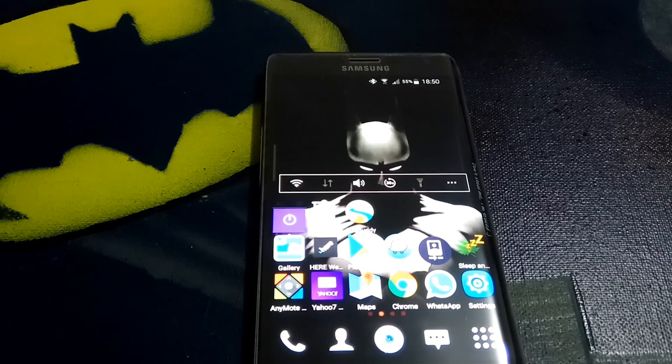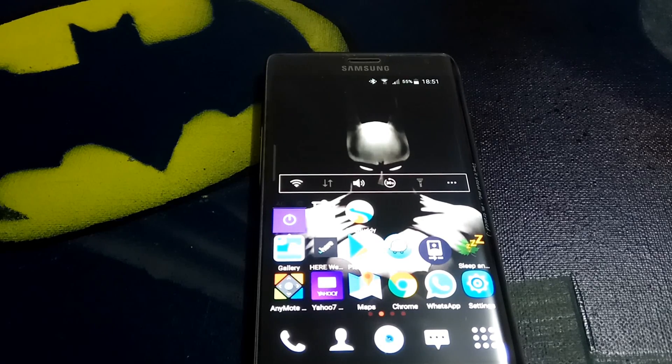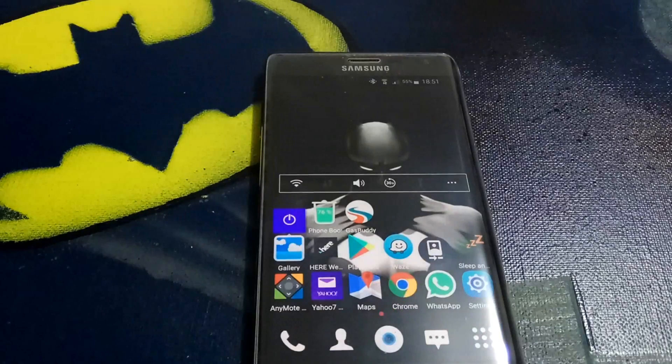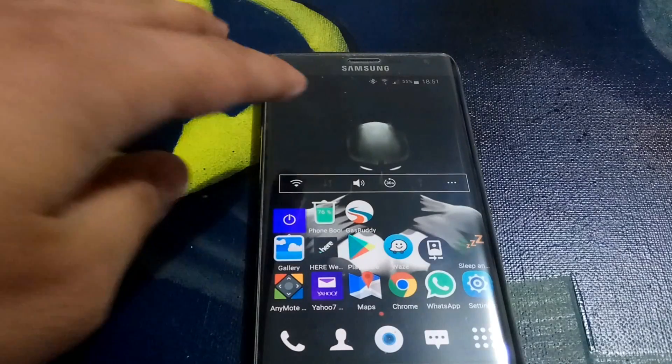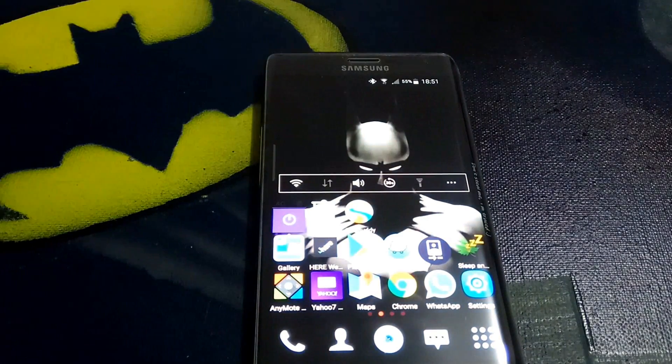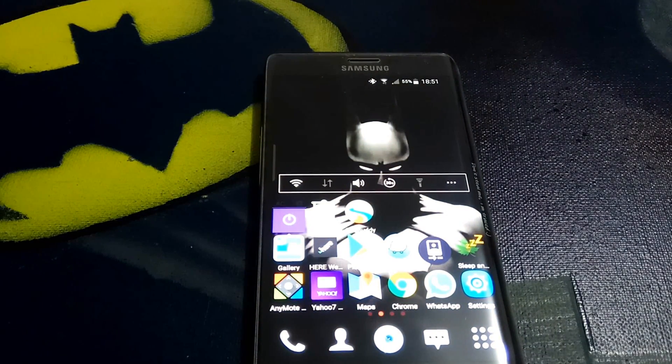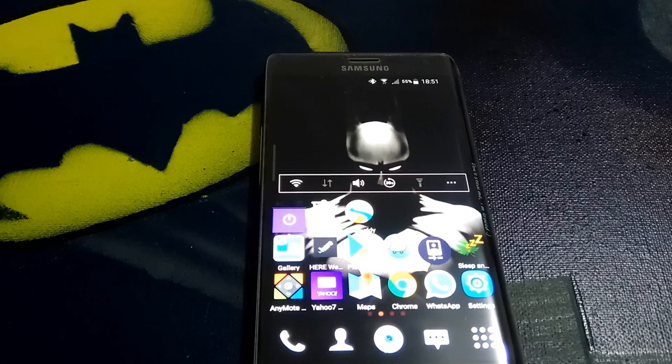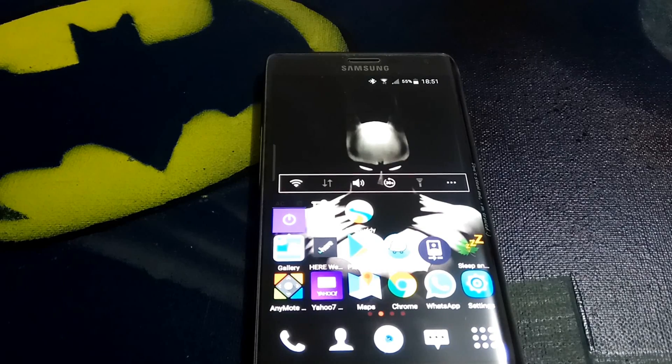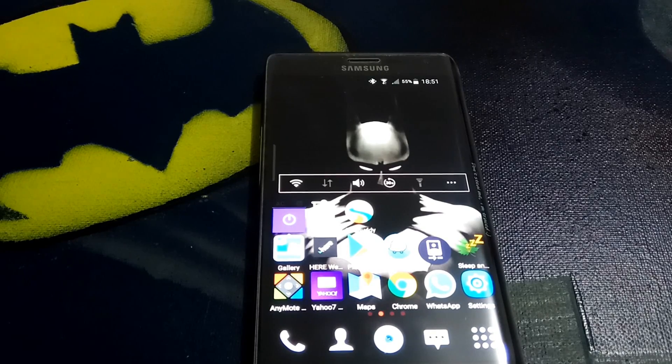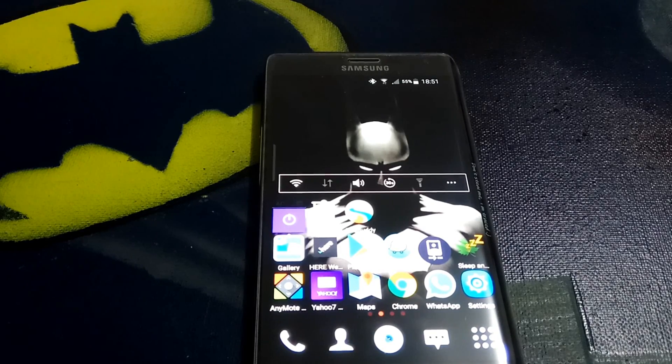It does have some flaws. Unless you're getting stock Android, which is very rare to get on any of the well-known manufacturers' devices like Samsung, you are bound to get a lot of bloatware on your phone, which is never fun.